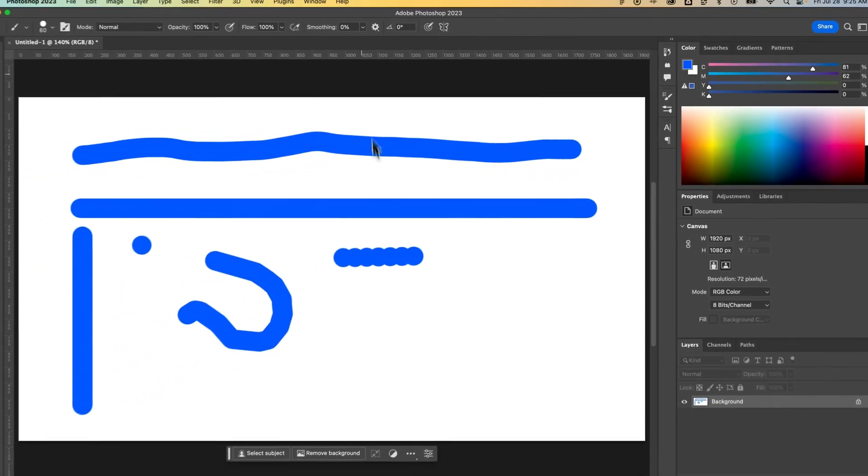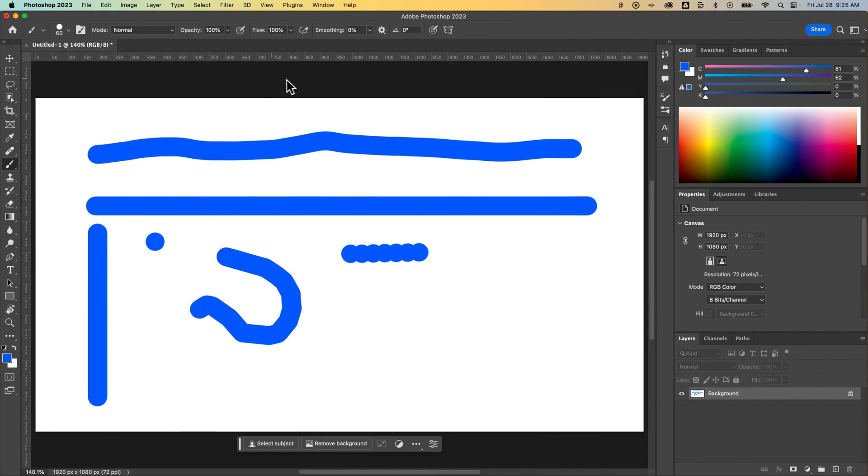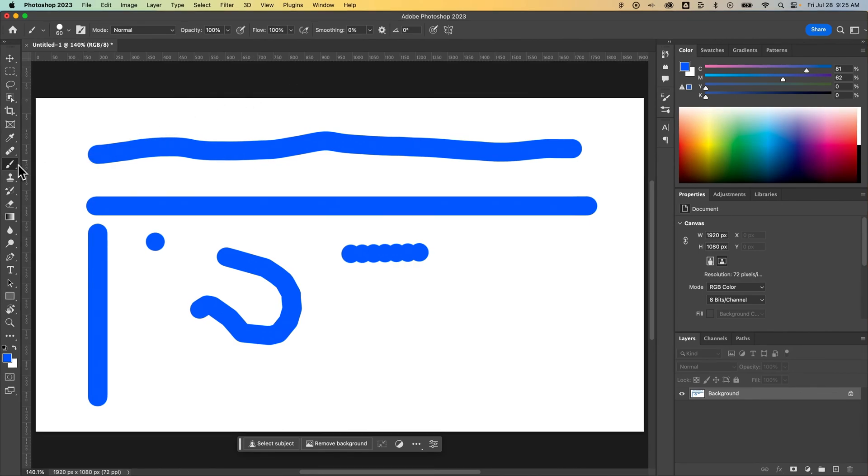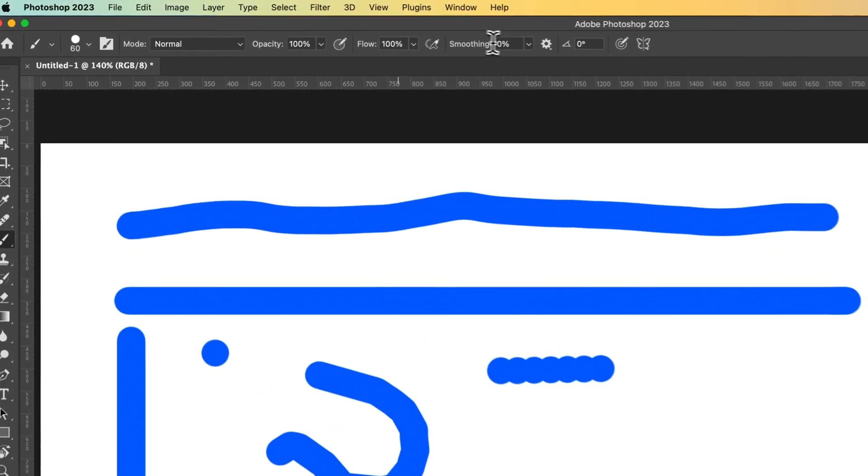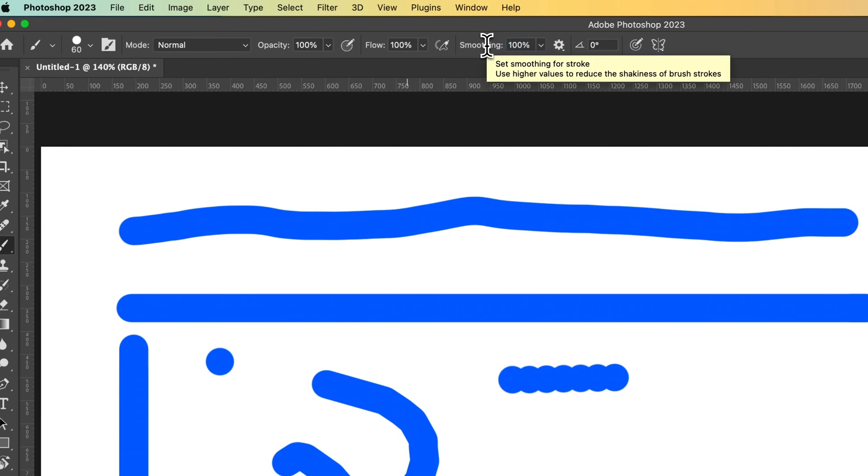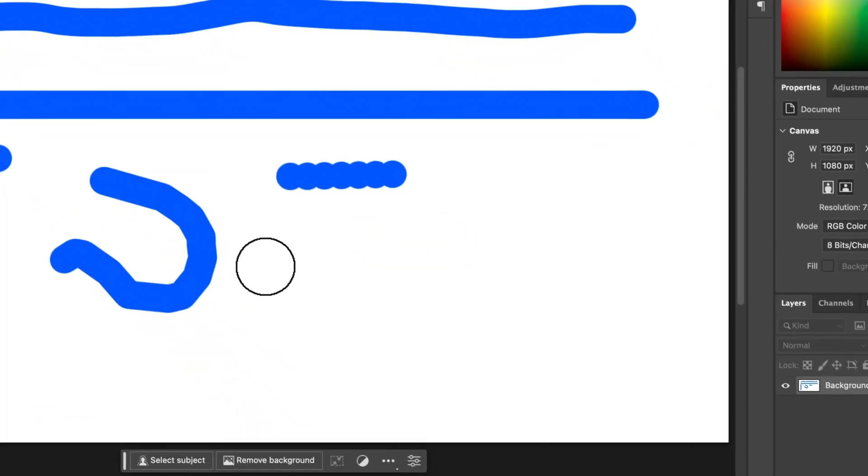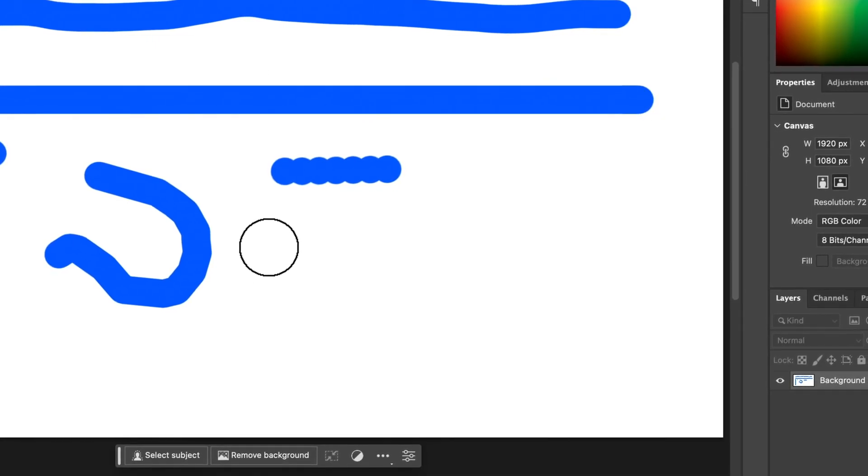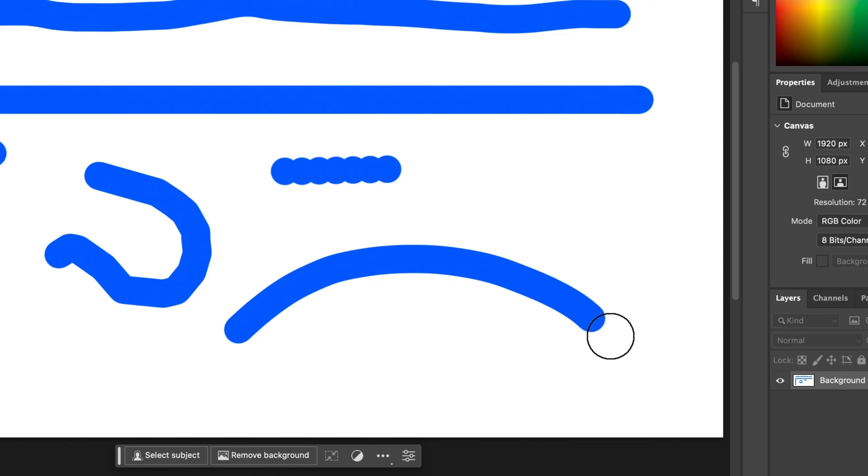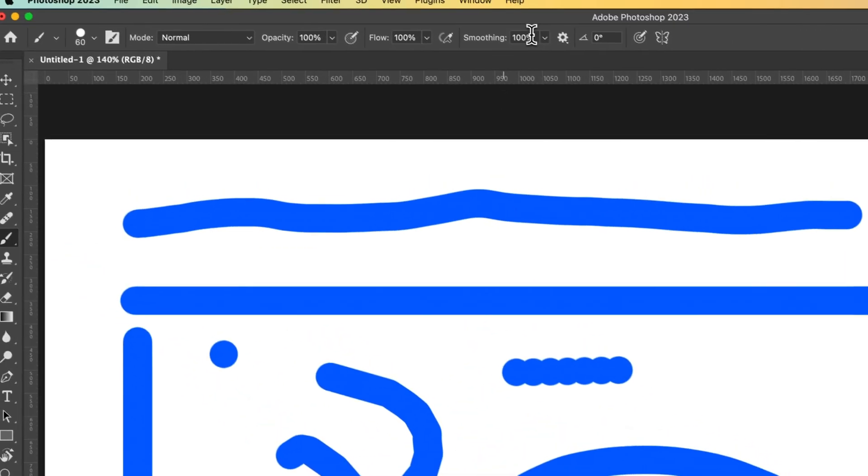The last thing I want to show you is, speaking of smoothing, while we have our brush tool selected, up here we have a smoothing option. If we turn that up, crank it up to 100%, it allows you to draw a very smooth line. If you want to draw better curves, this is the option for you. That's with smoothing turned on.